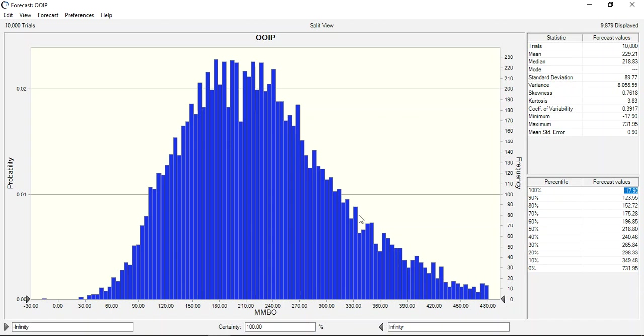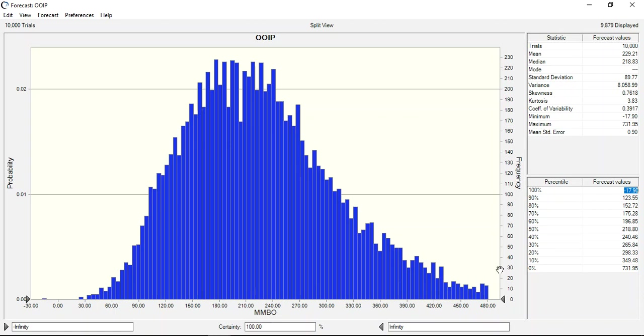The idea behind this video is just to show how to use the software and its features. Now we have results, you can print it and print a graph. This graph is normal distribution curve, probability versus oil in place, calculated oil in place. Thank you for watching and have a nice time.